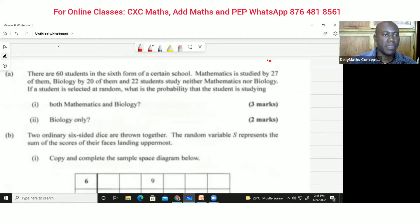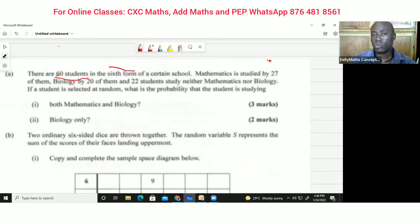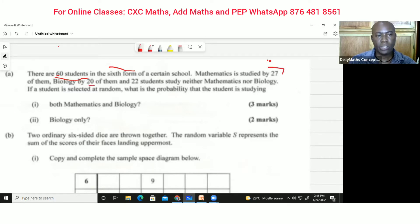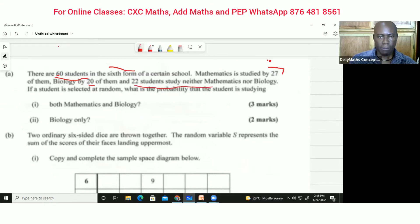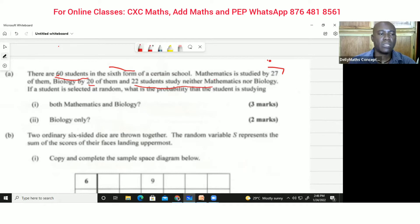The question says: there are 60 students in a sixth form of a certain school. Mathematics is studied by 27 students, biology by 20, and there are 22 students studying neither mathematics nor biology. If a student is selected at random, what is the probability that the student is studying both mathematics and biology?